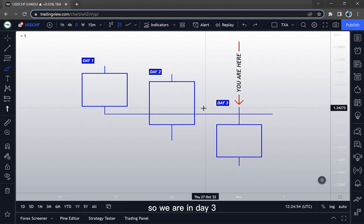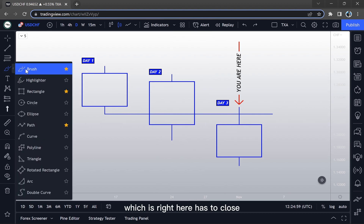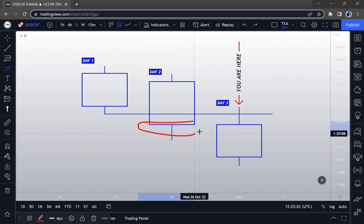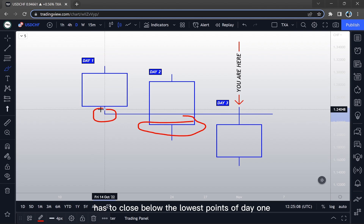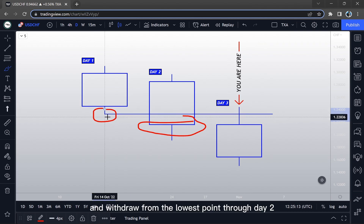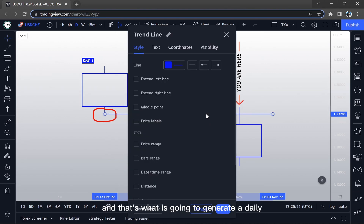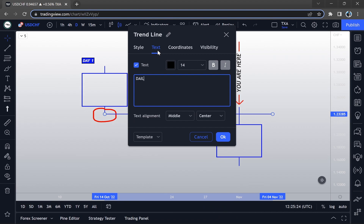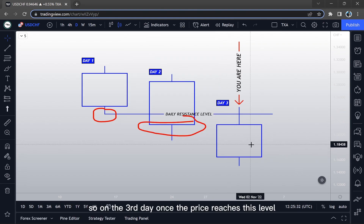So we are in Day Three. The close of Day Two has to close below the lowest point of Day One. Then we get our trend line tool and we draw from the lowest point through Day Two into where we are in Day Three. That's what is going to generate a daily resistance level right there.